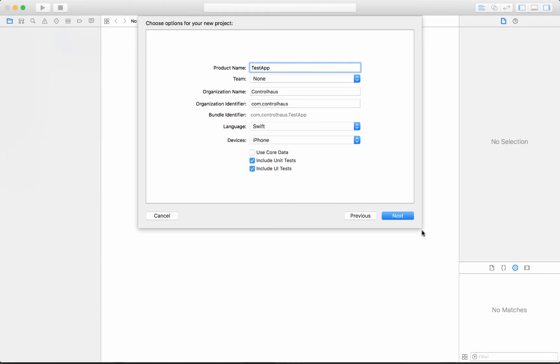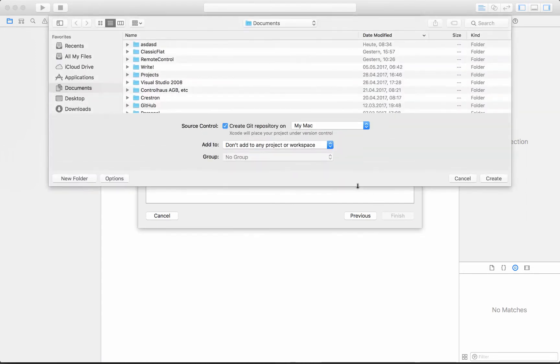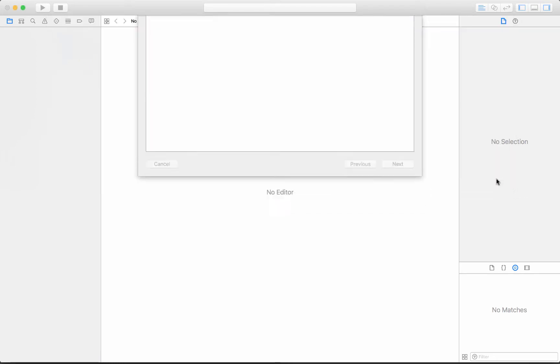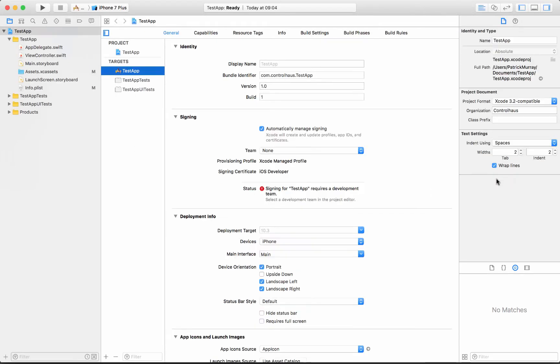I think that's good design to kind of force the size or limit the size of screens that you're dealing with. Pick a place to save it, say create, and again I'll force the aspect ratio as well, just portrait and upside down, no landscape here.